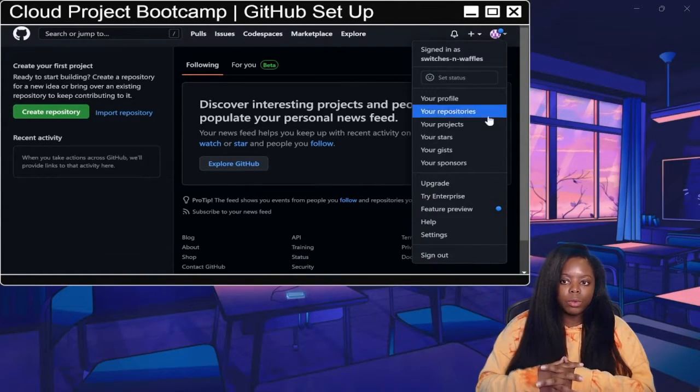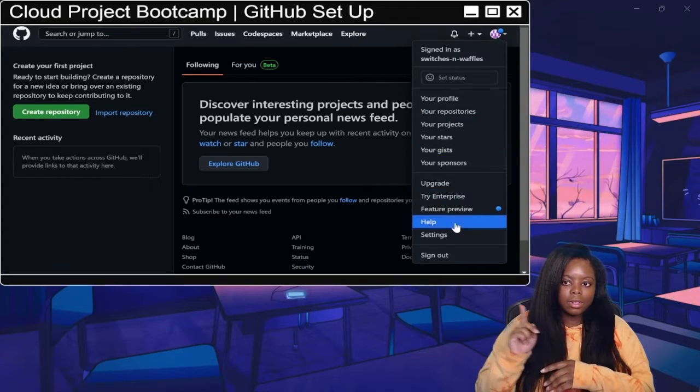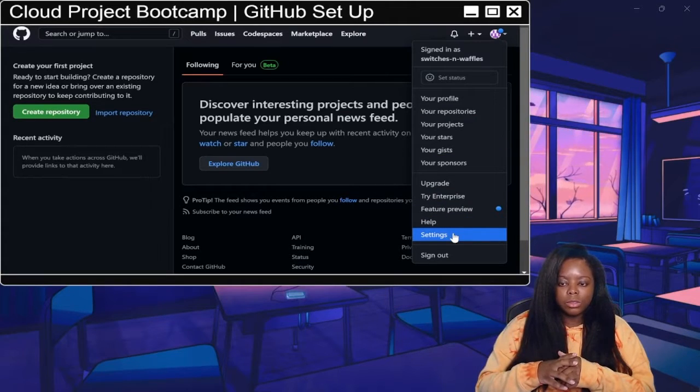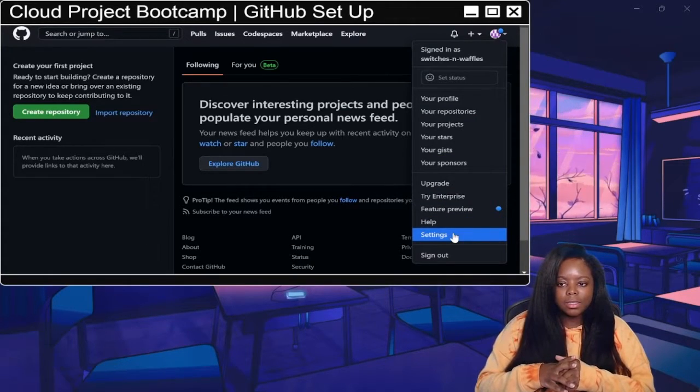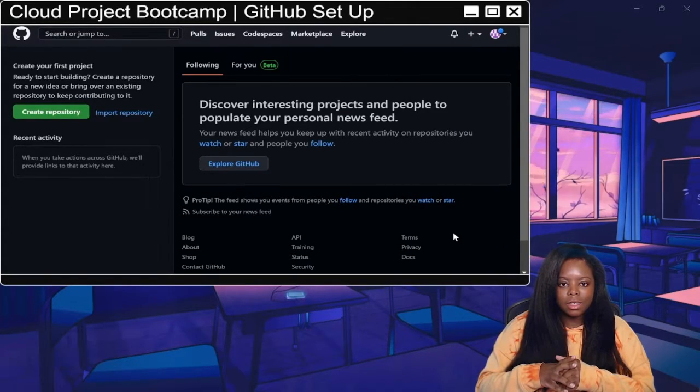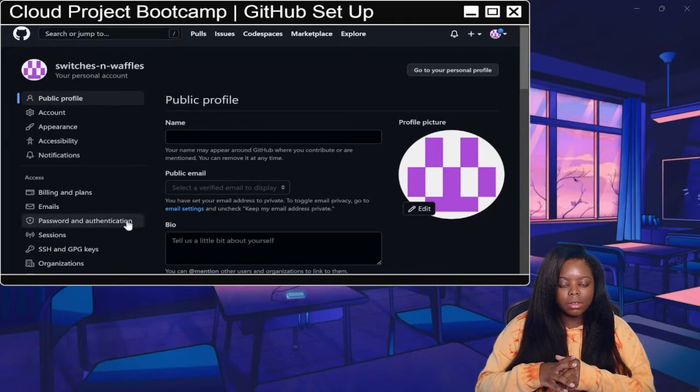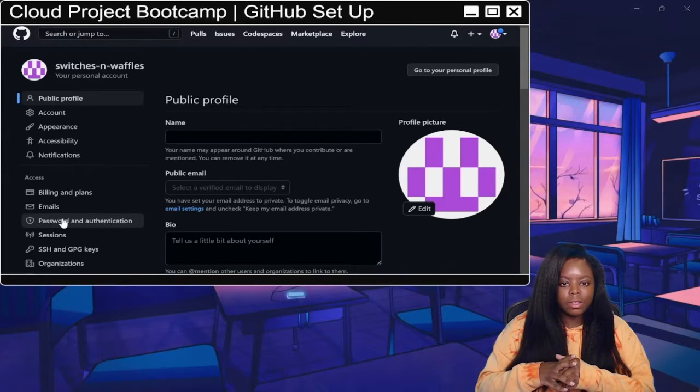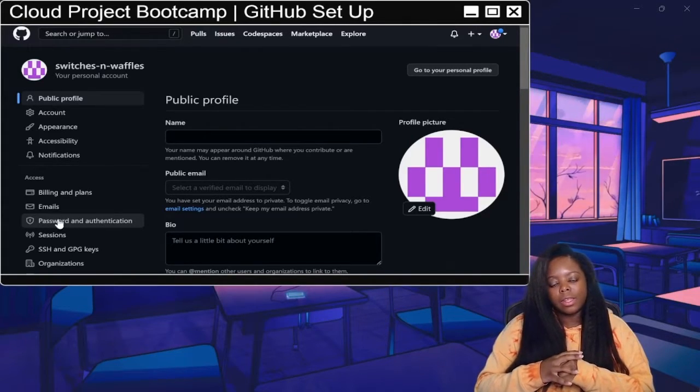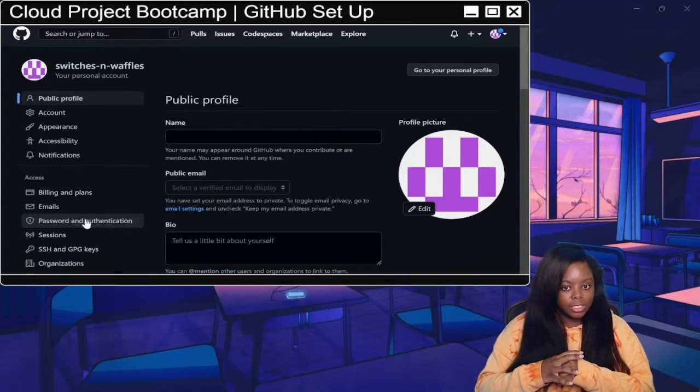So click on your profile icon, go to settings. And then on the left, click on password and authentication.